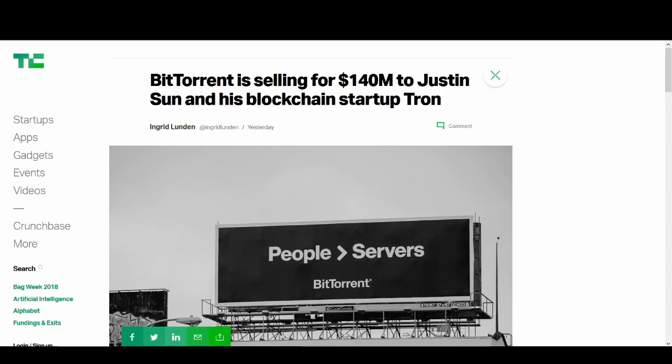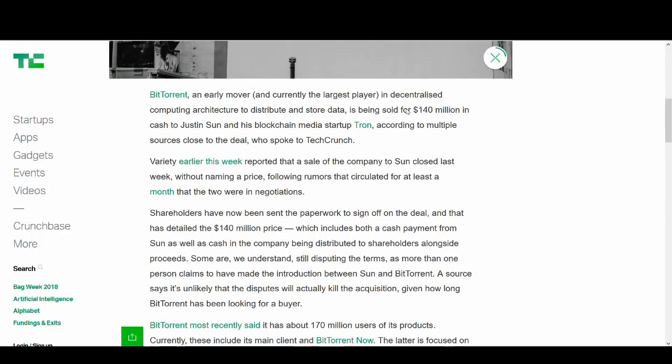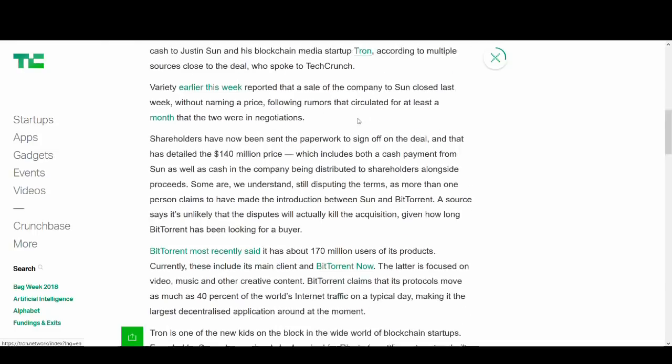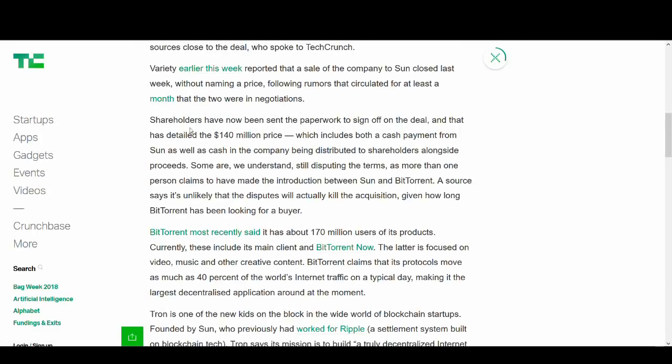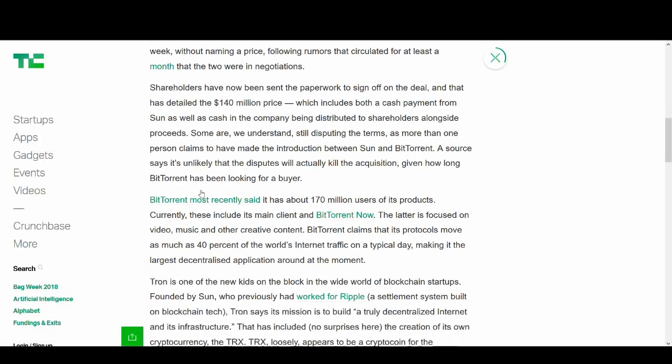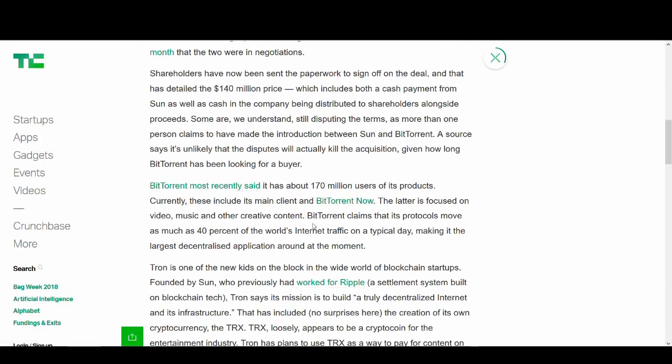There's a lot to go through in this video and I'd like to keep this video short so let's jump into it. This is a comprehensive article. It talks about BitTorrent selling for 140 million. Some people are claiming 120 because it's around 120 to 140 million.